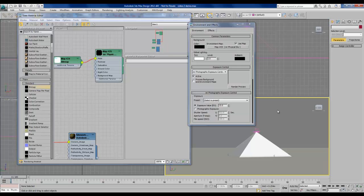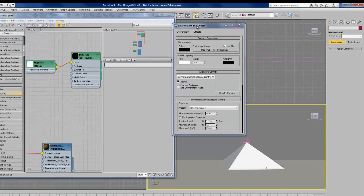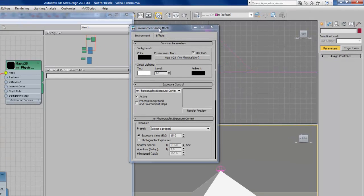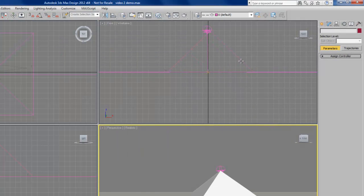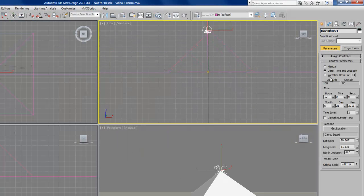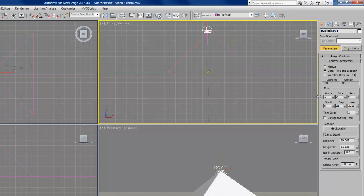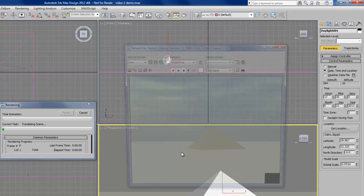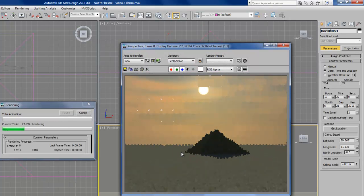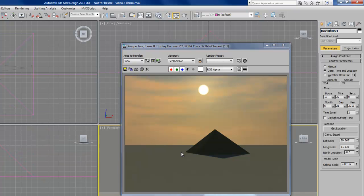Now I want to show you what I find to be the most impressive aspect of this method of creating a daylight system. If I change the time now to sometime later in the evening and I render again, I can see that the clouds in addition to the sky are changing color. So we have a more realistic, more dramatic looking sunset.